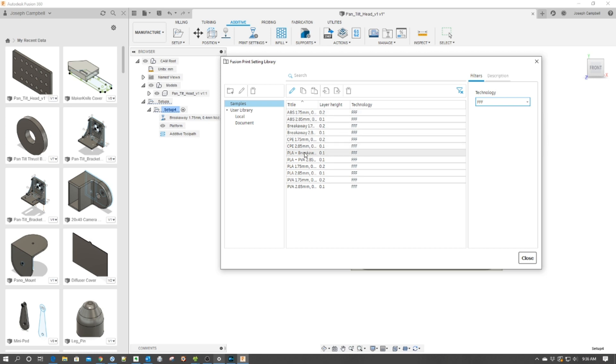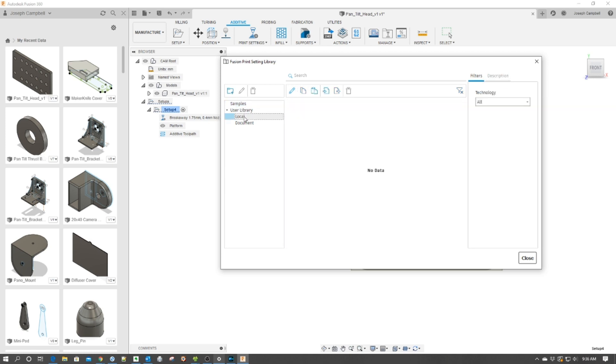So, as the basis of ours, we're going to use this one right here. And then what I'm going to do is I'm going to go up here to copy this profile. Now, as I click Copy This Profile, it's now copied. I'm going to click Local, which means this is now going to be local to myself.